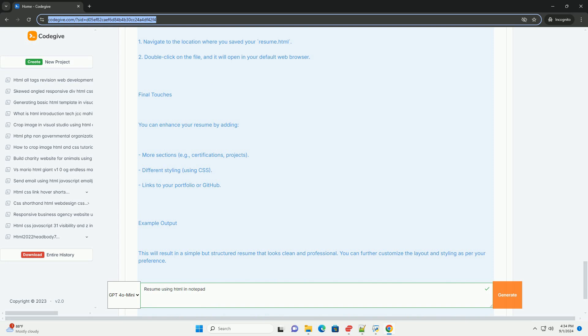This approach not only showcases your qualifications, but also demonstrates your technical skills in web development.